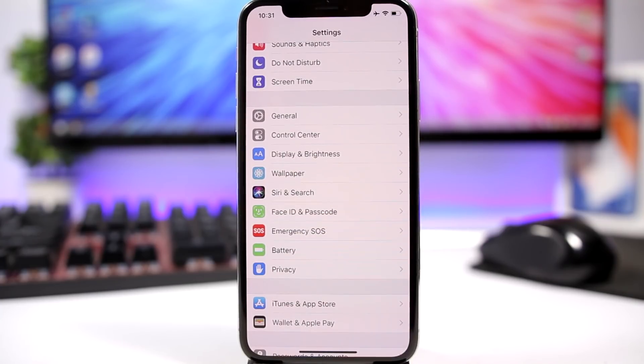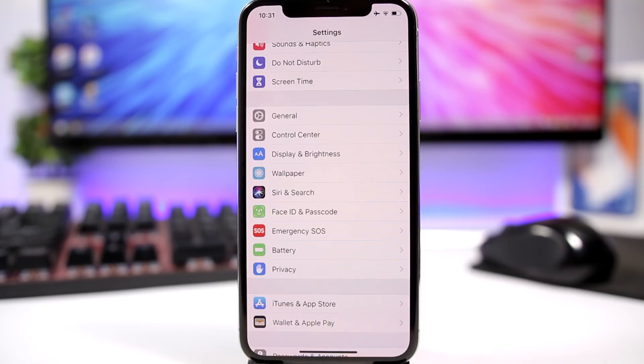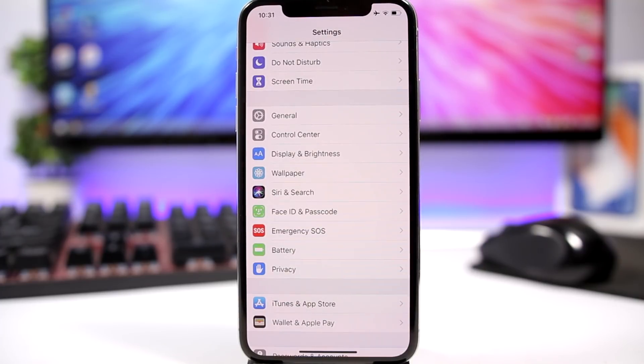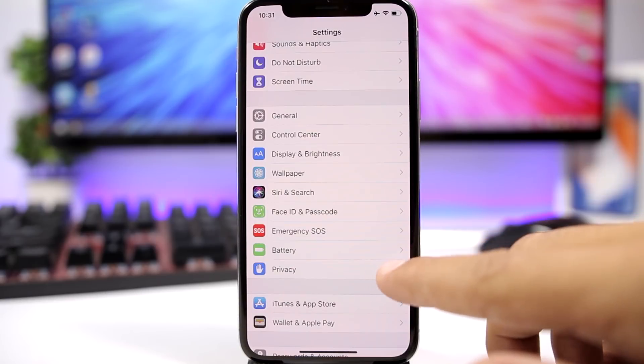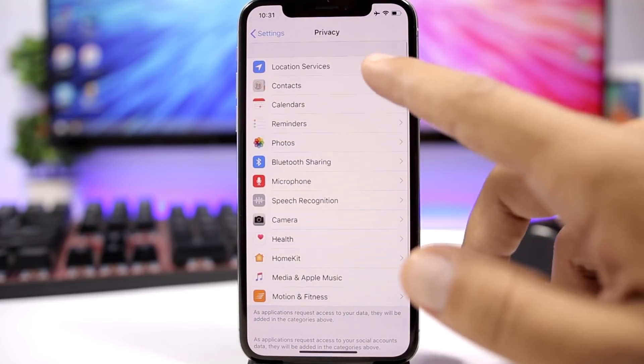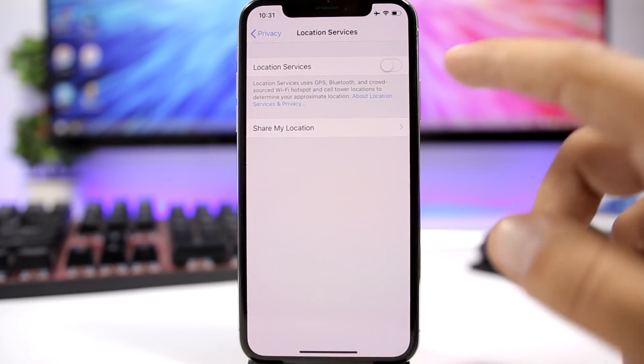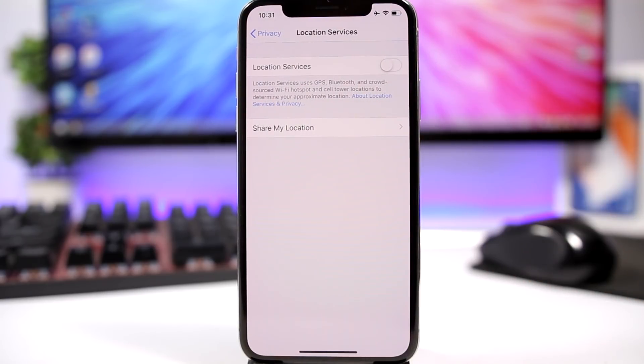Location services is something that really eats up the battery of your device. If you don't use it or don't need it at the moment, simply go to Settings, go to Privacy, and turn it off.